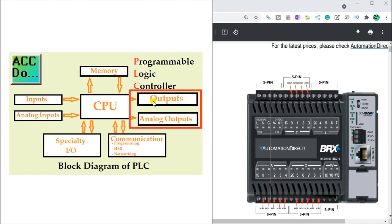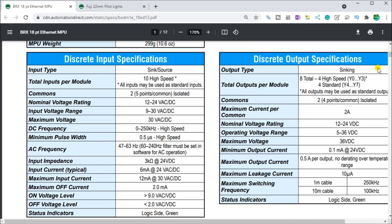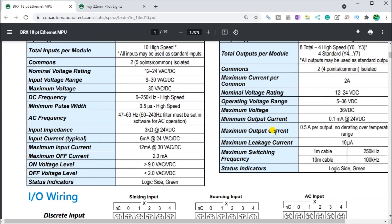The first thing we must do is go to the actual specifications of our controller. We are currently going to look at the BRX Do More PLC. Looking at our output points, we have output type sinking — eight total, two common points, four points per common. They're isolated through light shared between the CPU and the output. Our rating is 12 to 24 volt DC, and the operating voltage range is 5 to 36 volts DC. The maximum voltage is 36V, the minimum output current is 0.1 milliamp, and the maximum current is 0.5 amps per output — that's 500 milliamps per output. Those are the output specifications for digital or discrete outputs.